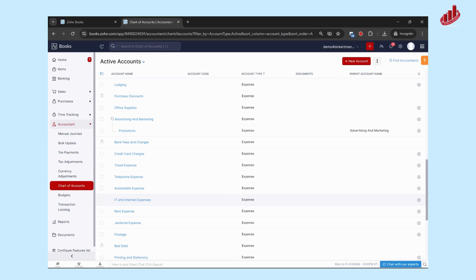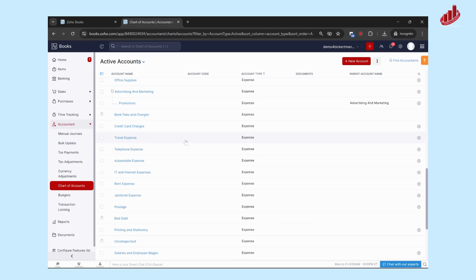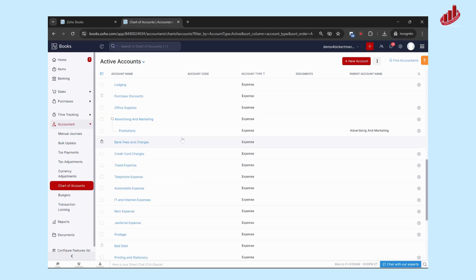If you're migrating from a previous system and you've already got your chart of accounts set up, what you can do is use these to put in any that are similar that you've been using in your old system. So for example, you have advertising and marketing, but you've called it something different, like advertising expenses.